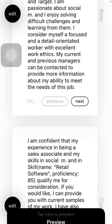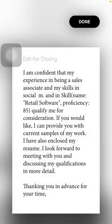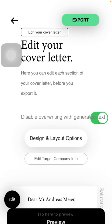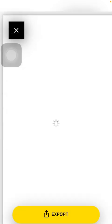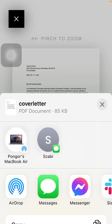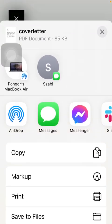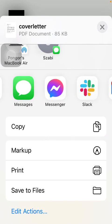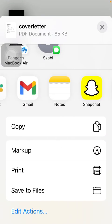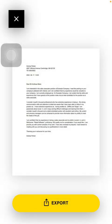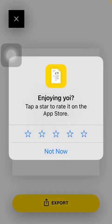If you are done with all the changes, all you have to do is click on the Export button at the top. You will then be able to send it by clicking the share button below. You can send it via AirDrop, Messages, Gmail, Messenger, and other social networking sites.